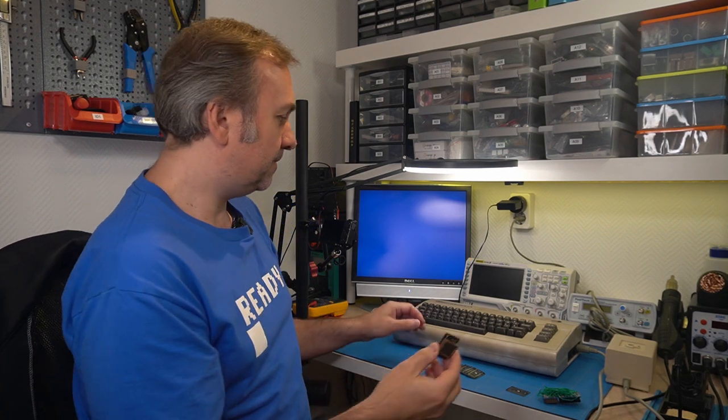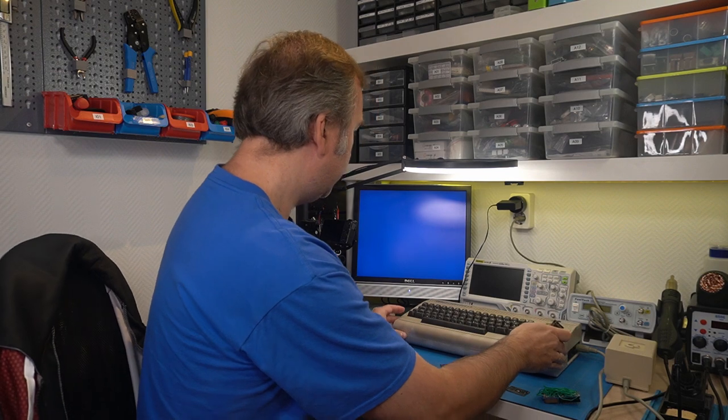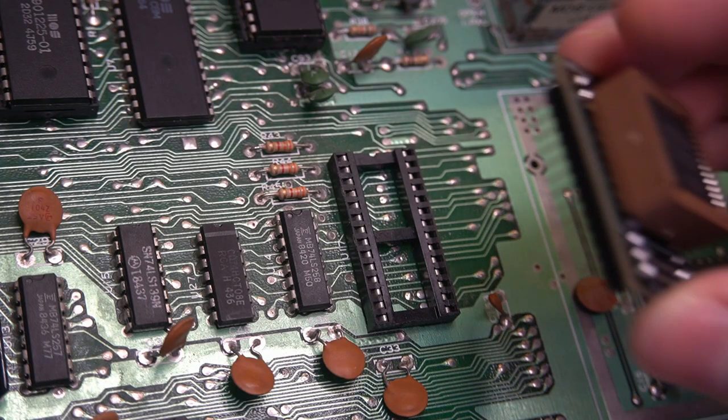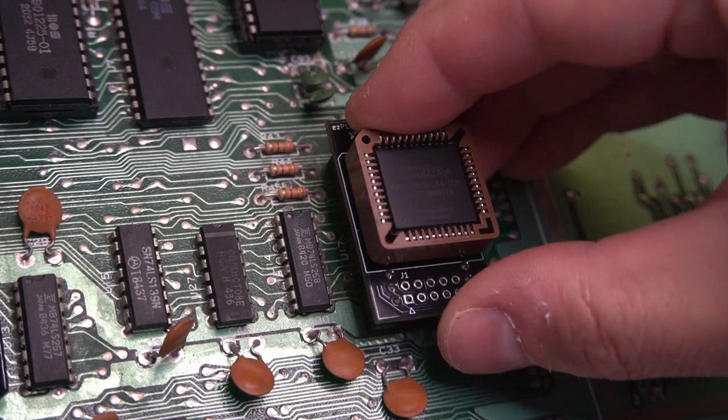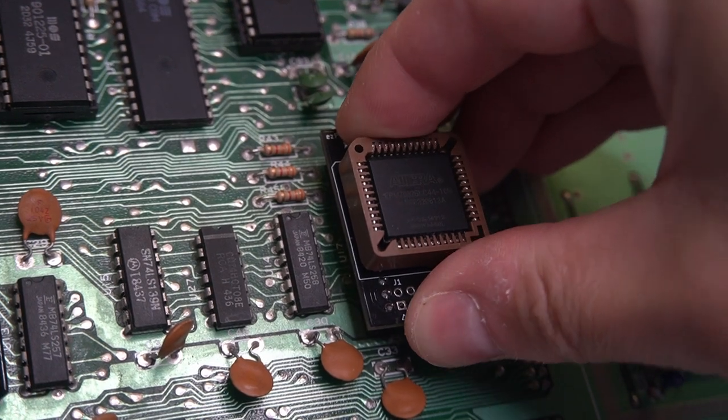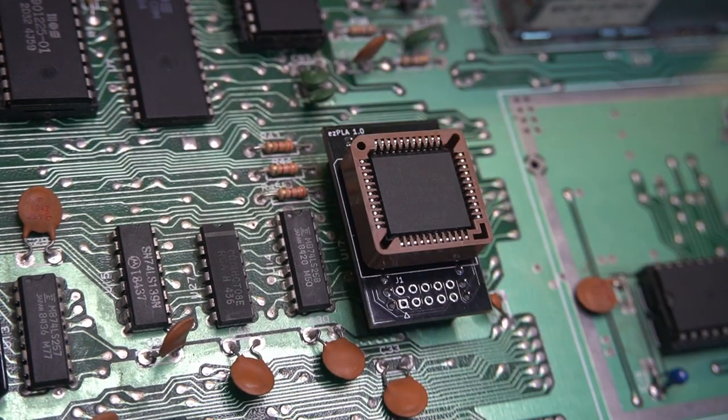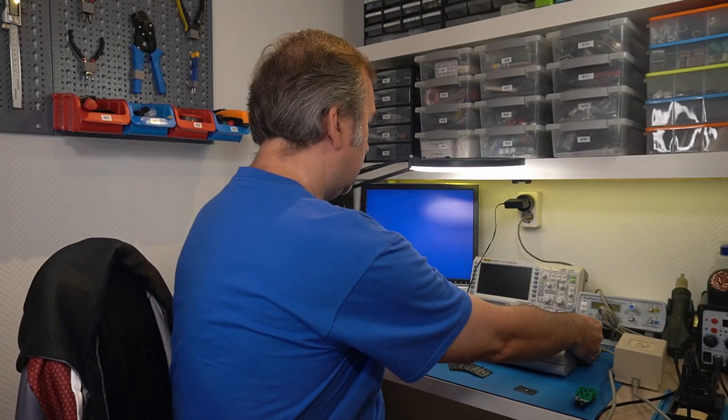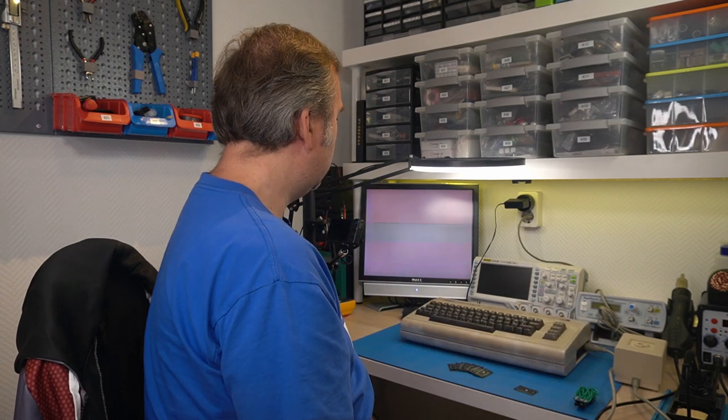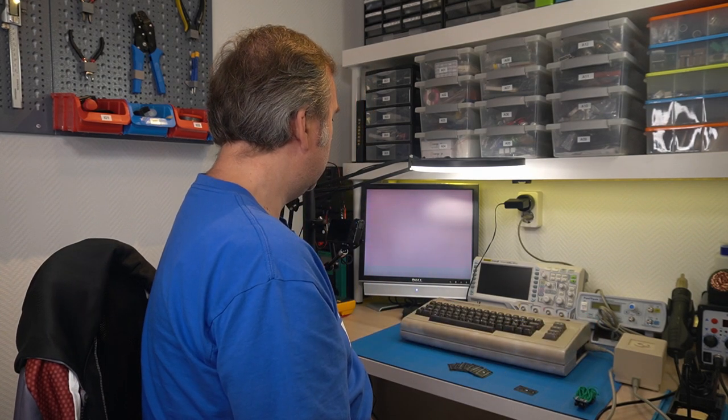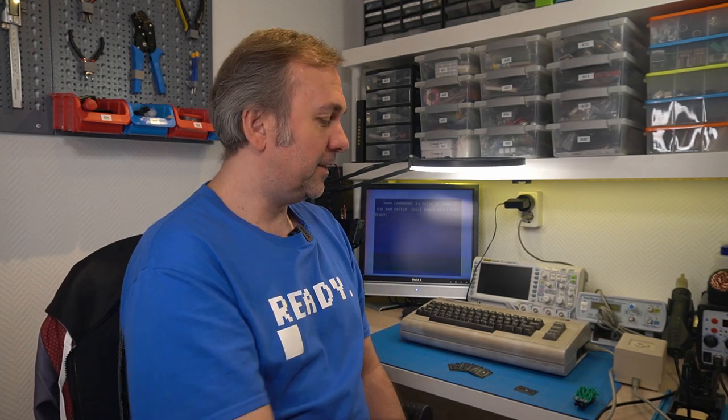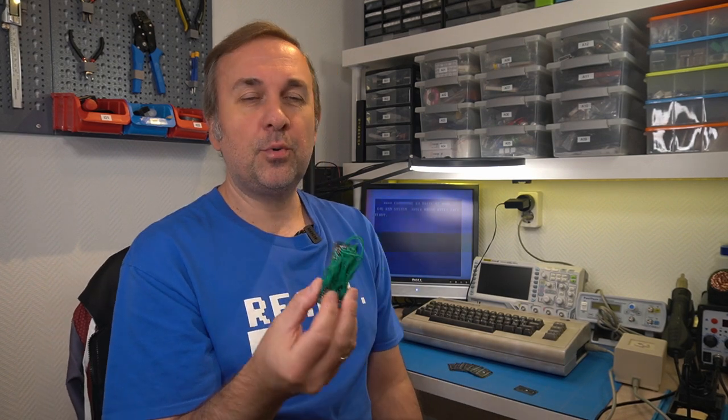Let's insert the freshly programmed EasyPLA into the C64 to see if it works. And it's working! It was 4 years ago when I first made the PLA prototype and it feels very fulfilling to finally see the project come to an end.